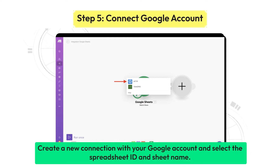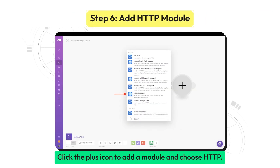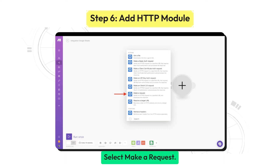Create a new connection with your Google account and select the spreadsheet ID and sheet name. Click the plus icon to add a module and choose HTTP. Select Make a Request.